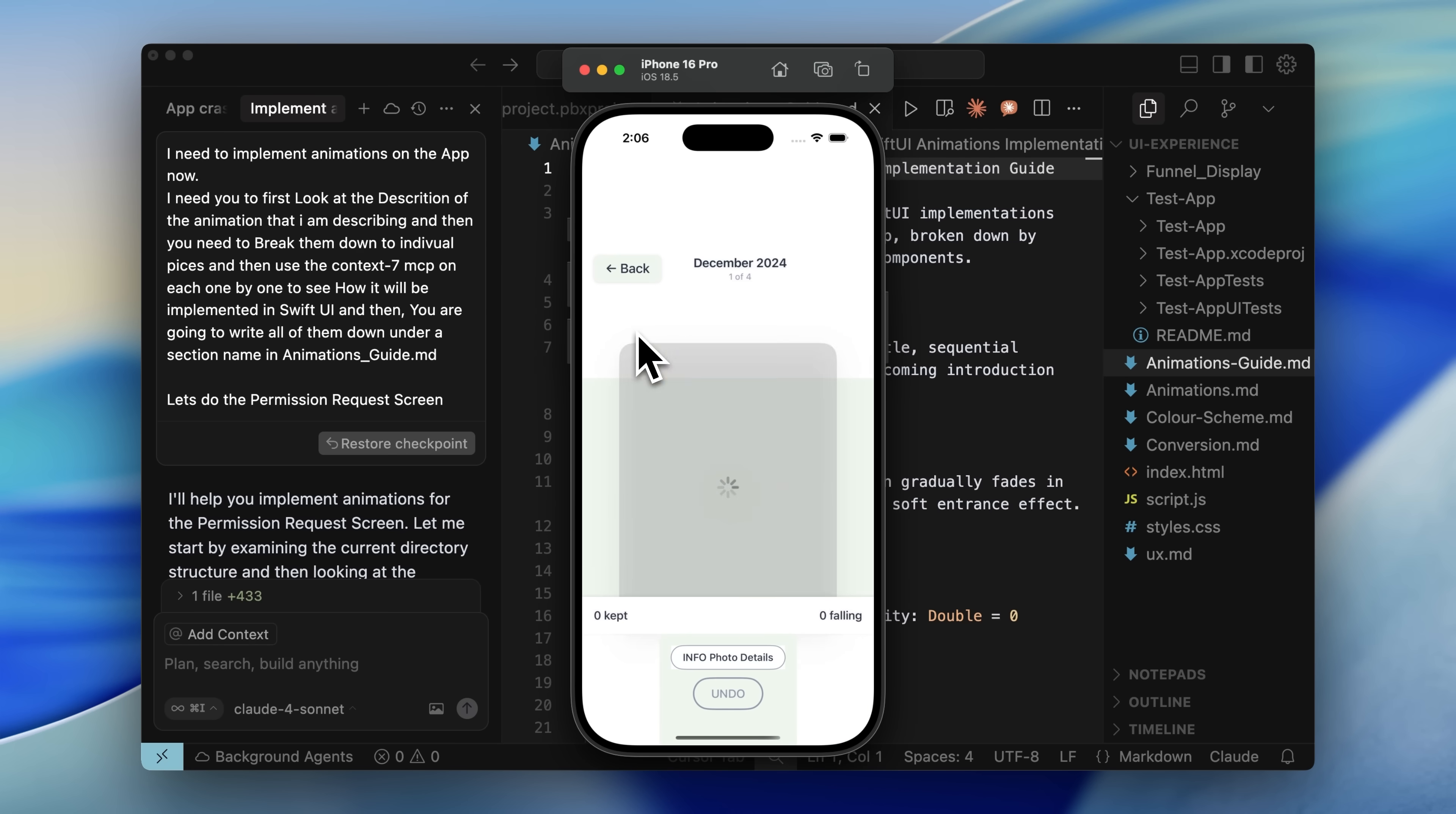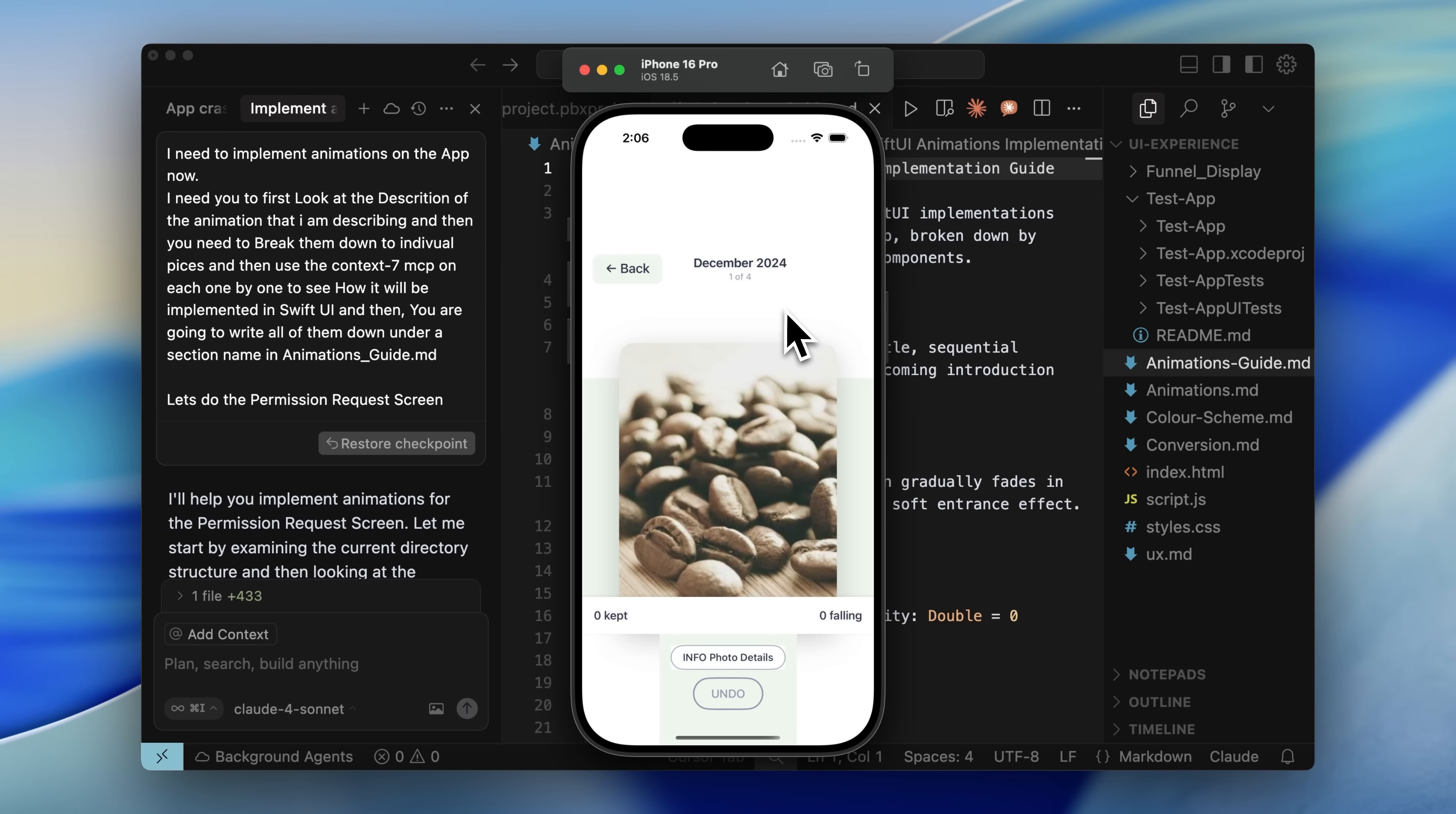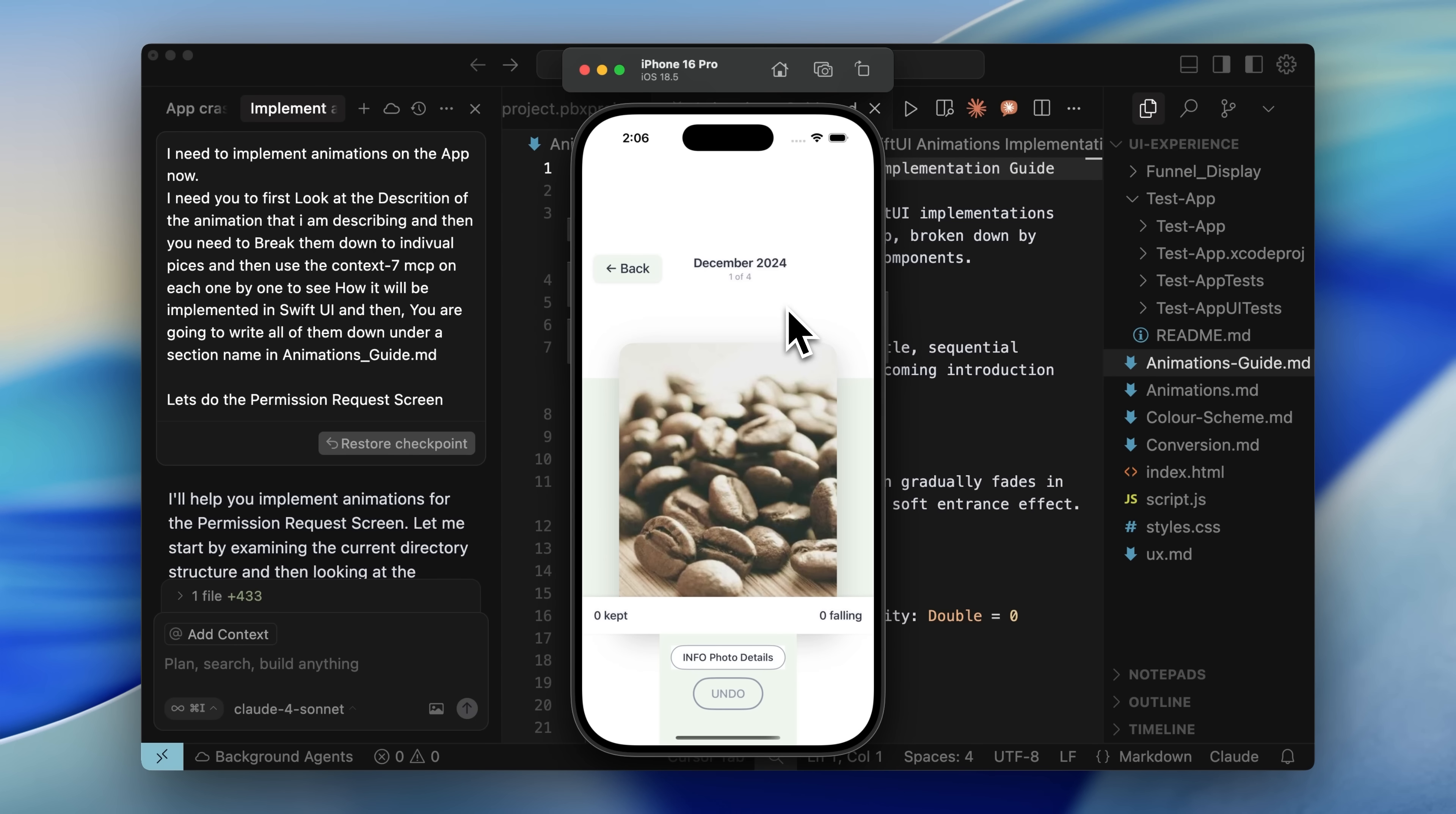When you encounter errors, capture a screenshot and send it to Cursor. Make sure to tell it to use the Context 7 MCP again. That way, it becomes contextually aware of how to fix the errors. It performs much better with Context 7 MCP because it pulls the exact implementation and code needed to fix the problem.